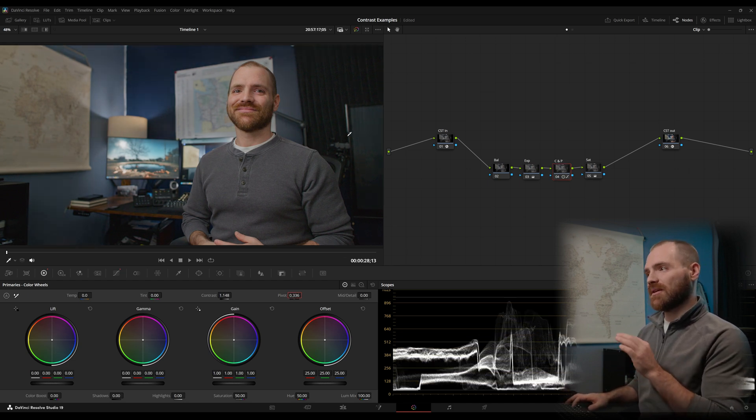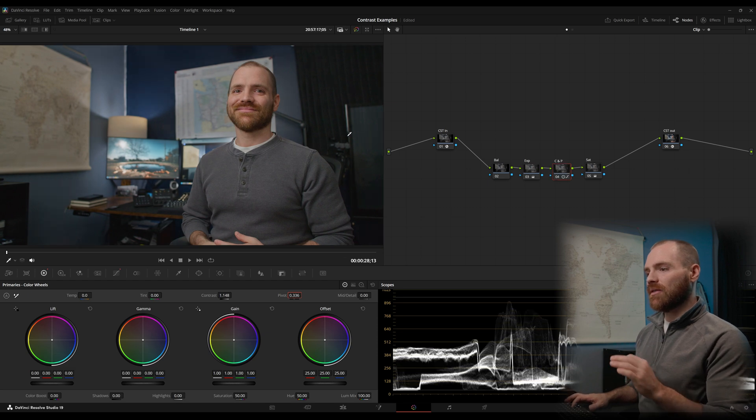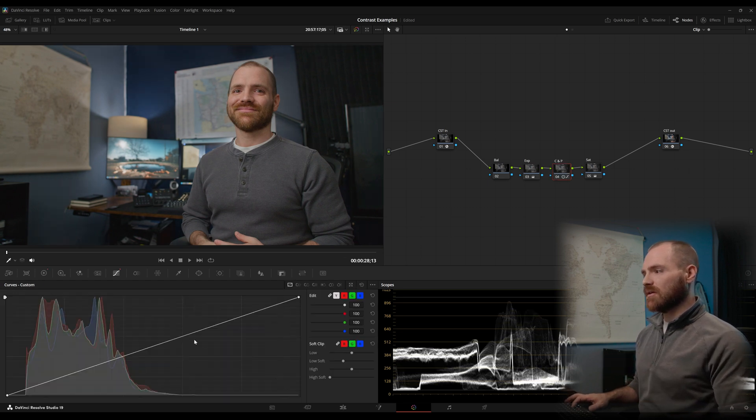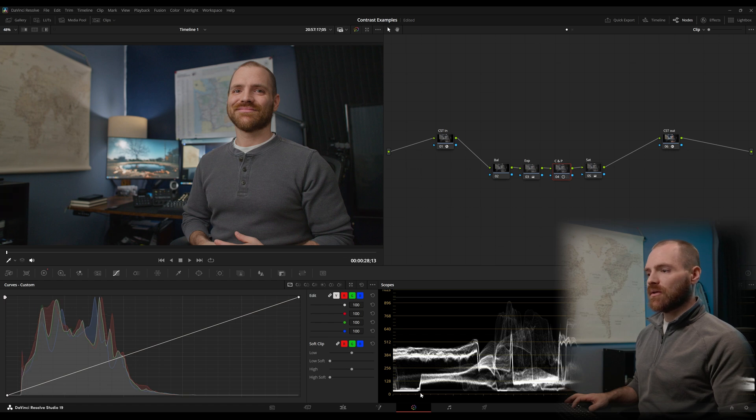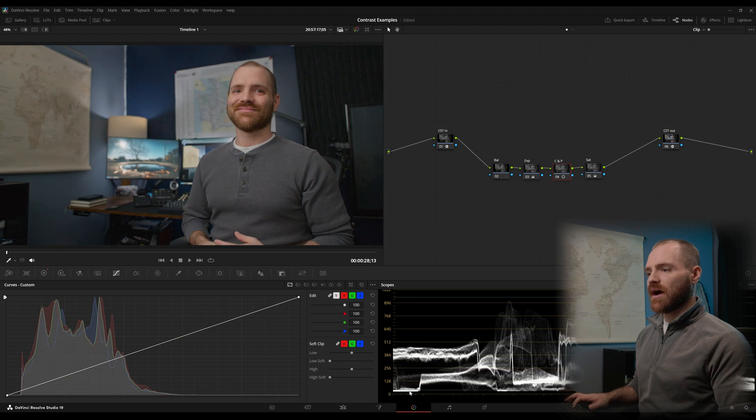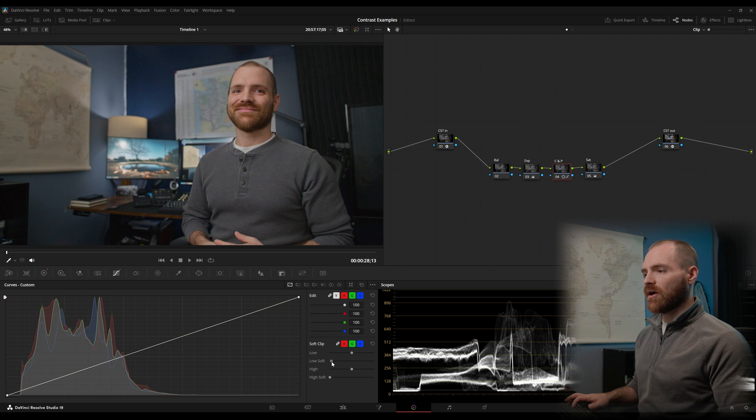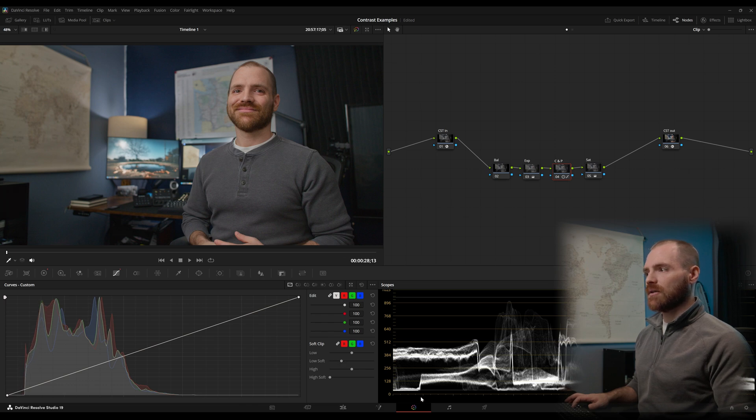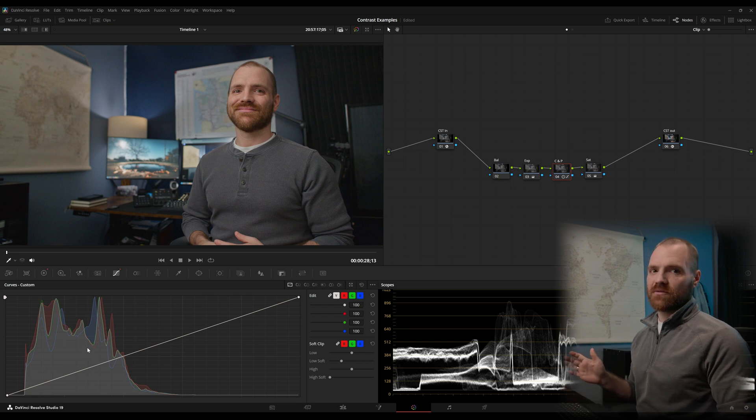Okay, so that's contrast and pivot and a way that you can control your contrast and pivot is in the custom curves with this low soft tool. Now look at my waveform here, we can see the adding contrast pushed our blacks a little bit lower than I would prefer here on my waveform. If we drag our low soft slider up, we can control that black point. And that's without even getting into a custom curve.